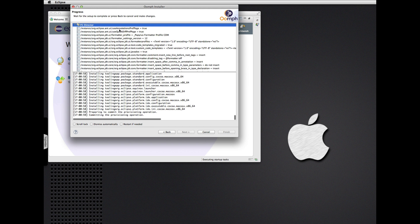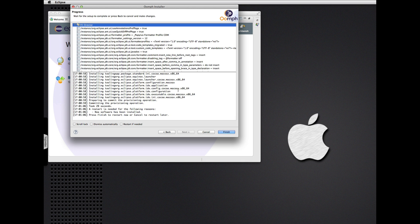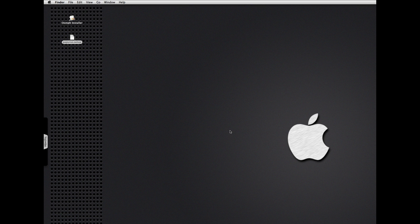Then there will be a raft of preference settings to set — things like the Papyrus team's standard settings. Looks like we need to restart first. Having installed some more Oomph tooling, we need to restart again before we continue with the Oomph setup.